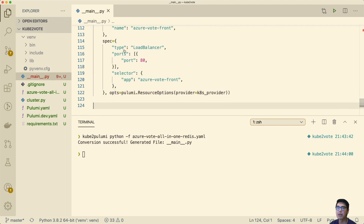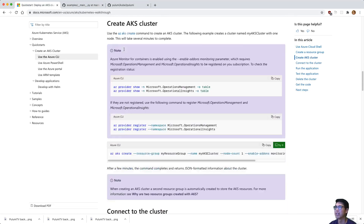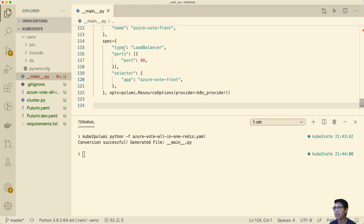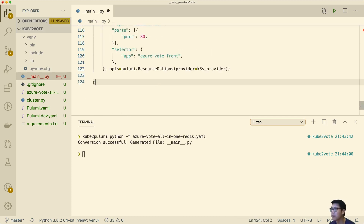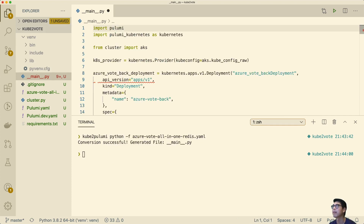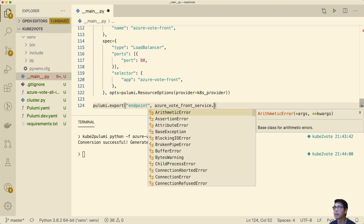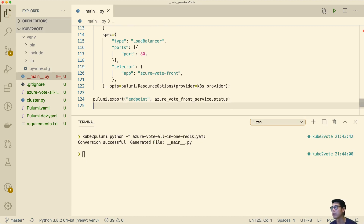And finally, we want to be able to test the app. In the example, they talk about doing something like watching and checking using kubectl to get the service information. We're using Pulumi, so we can actually just export the information out of here and have that available to us at deployment time. So I'll do a pulumi export, call this the endpoint, and all we need to do is give it the status — that's the output of that service. And we can run pulumi up.